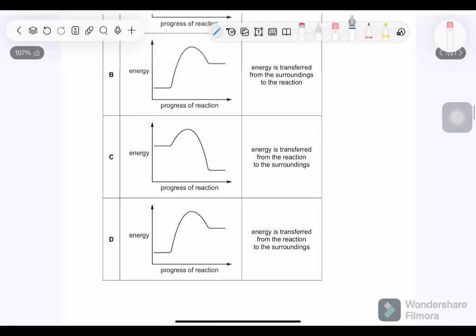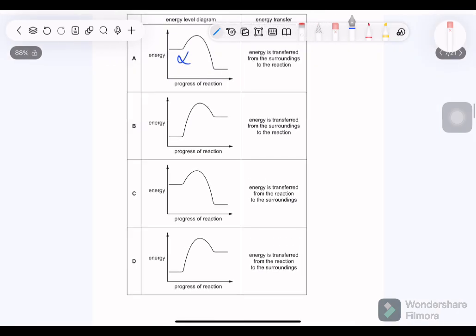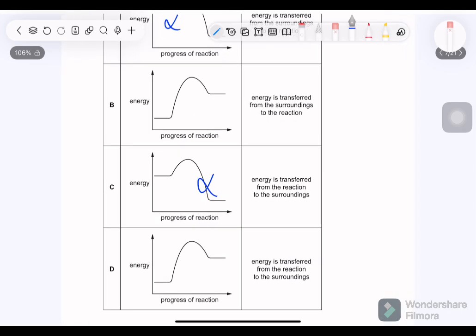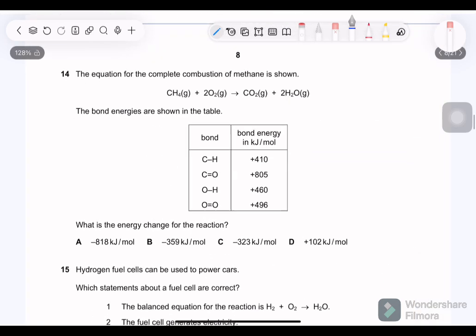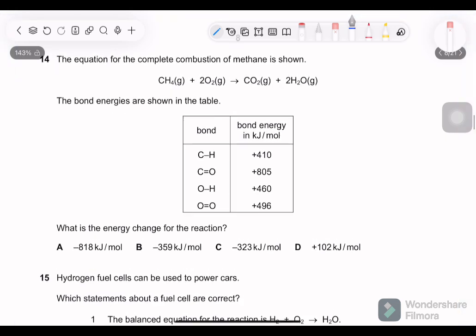Question 13: which row describes an endothermic reaction? Options referring to exothermic reactions are eliminated. The correct answer is: energy is transferred from the surroundings to the reaction — correct, because energy is absorbed in an endothermic reaction. Option B or D with this description is the answer.